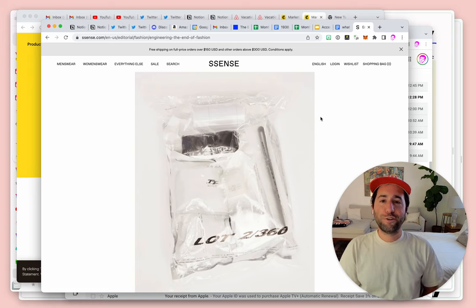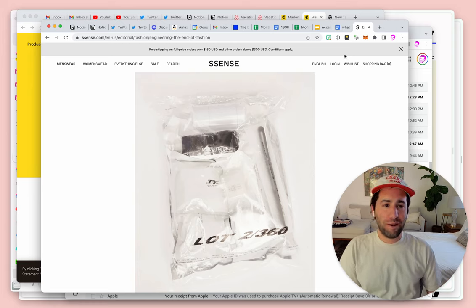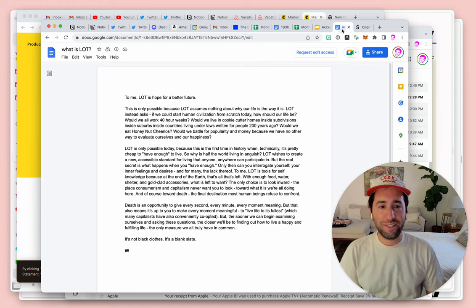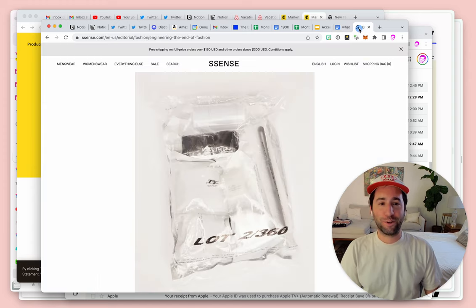Hey, I'm Ellis with The Browser Company, and do you ever feel like you spend more time trying to multitask, flipping between tabs, than you actually do getting work done?